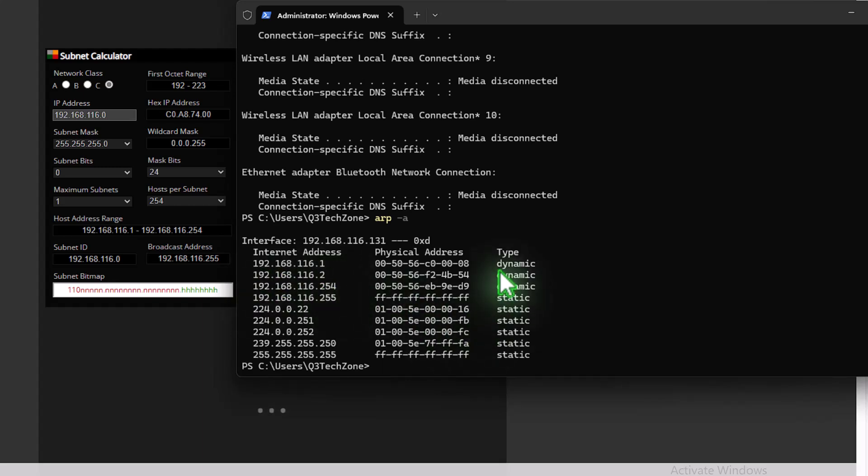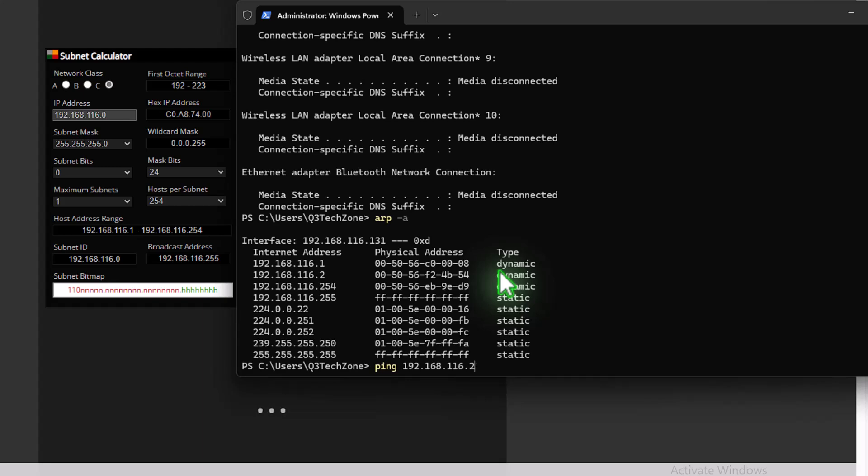And we can ping that. So this is a command that basically is a UDP command that says, are you there? So that's what it's saying. So it's going to say it four times to this device, are you there? So 192.168.116.2. And we hope the router's there, so let's find out.